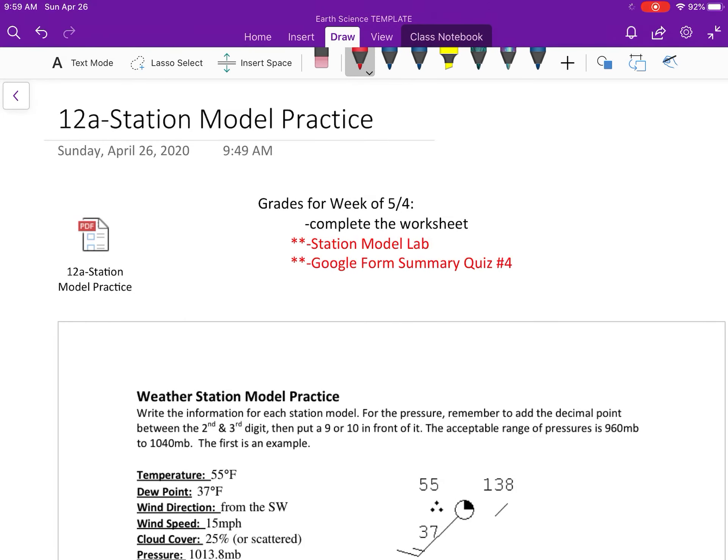Hey guys, welcome to coronavirus Earth Science. Today is May 4th and we're working on Day 12A, which is Station Model Practice. Just so that you're aware, your grades for this week - you're gonna have a Station Model